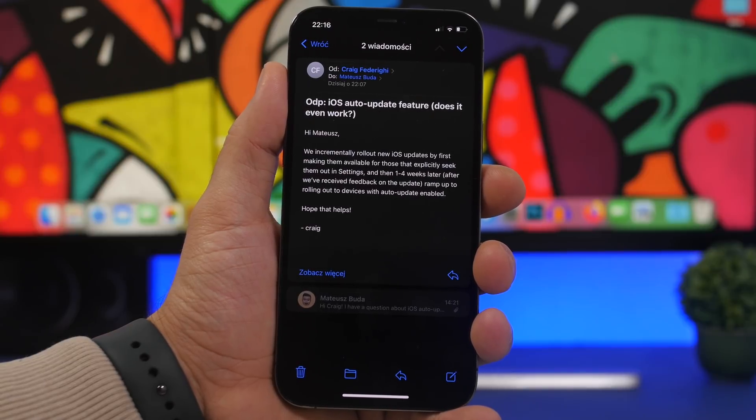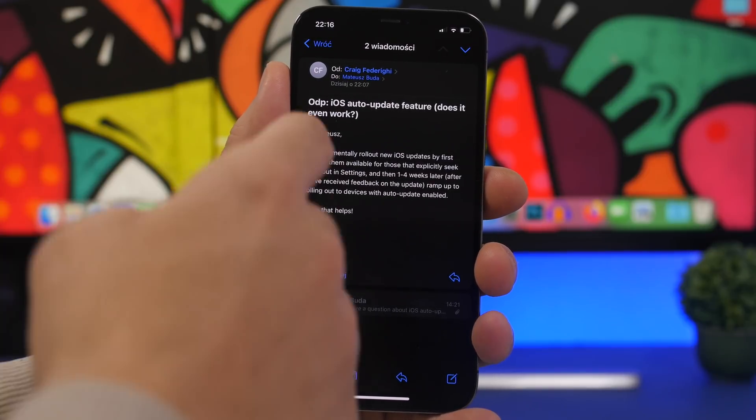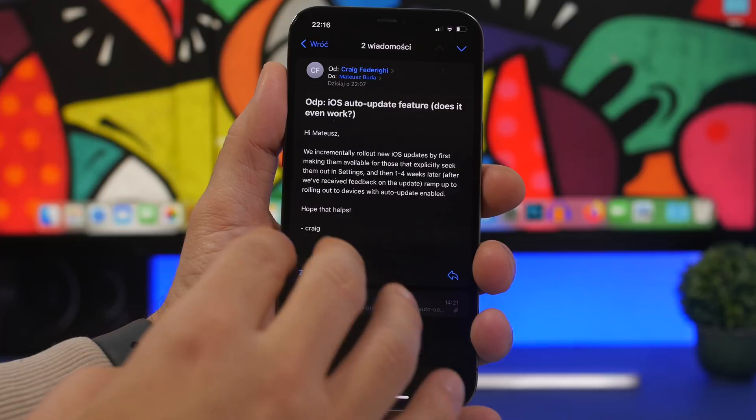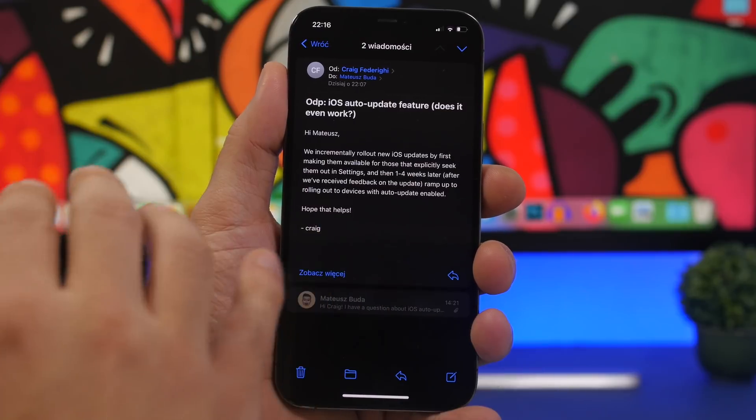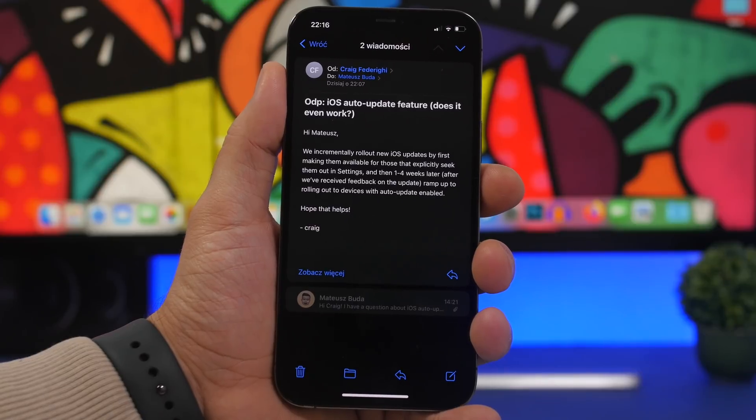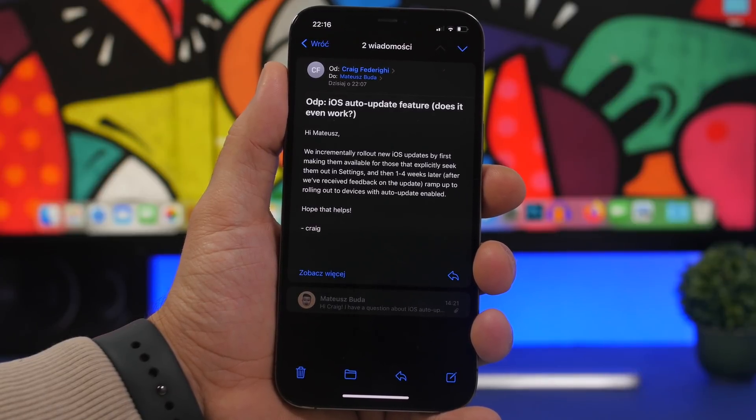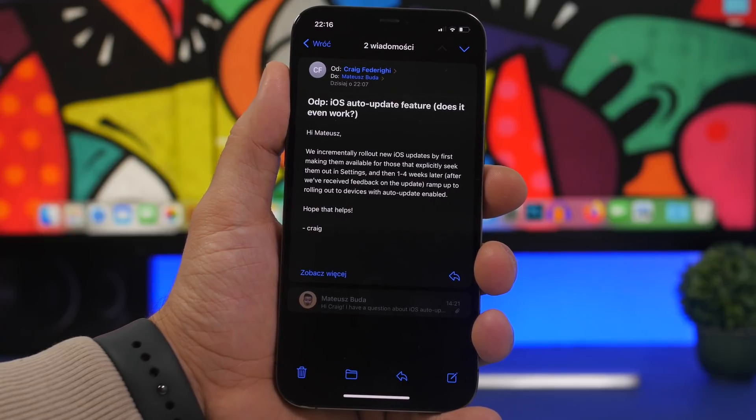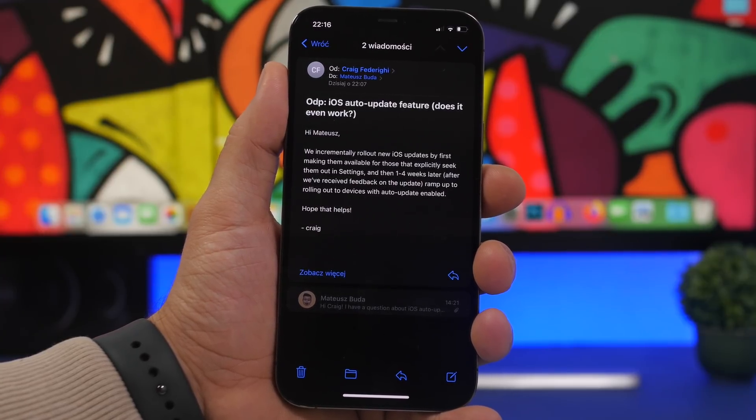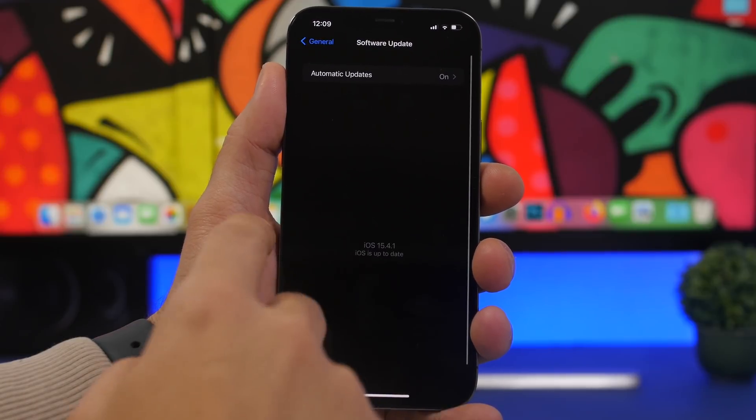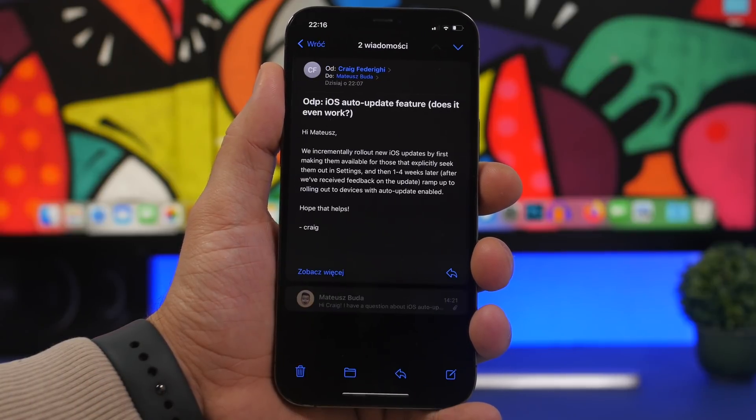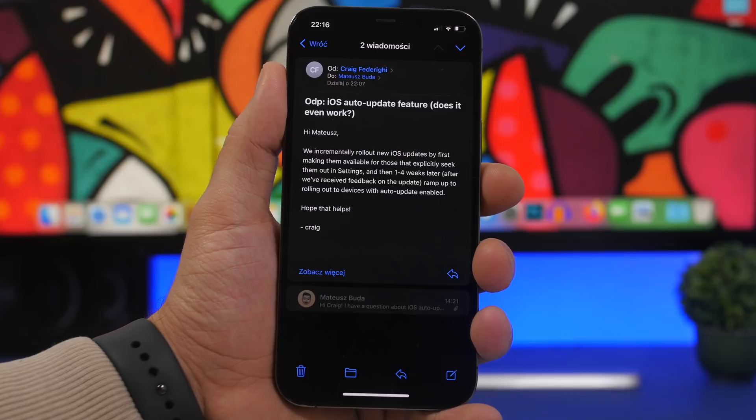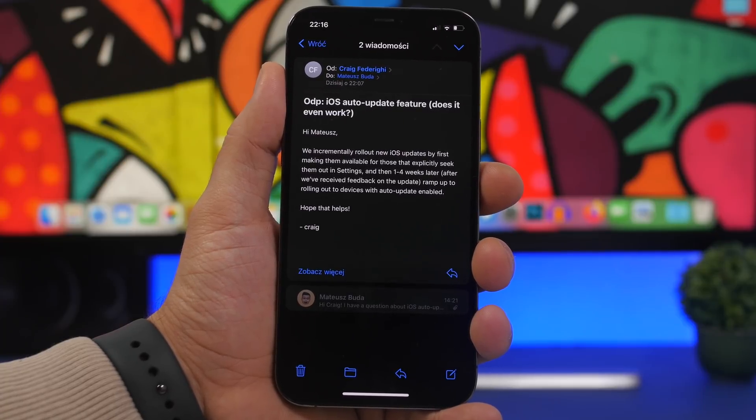If you have auto update installed, you won't get the update right away. You have auto update, a new release comes out, you'll probably get it a week or two, or even maybe three weeks after. The response says they roll out new iOS updates first by making them available to users seeking those updates through the Settings app. First of all, users that go to Settings, go to Software Update, are the first ones that will get the update.